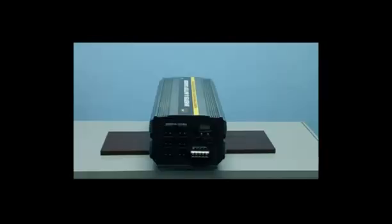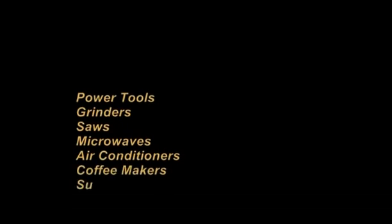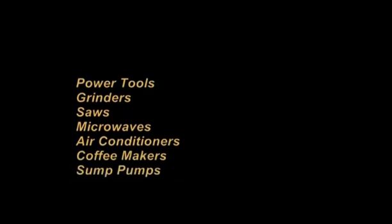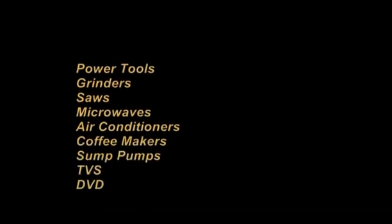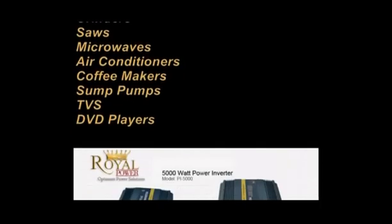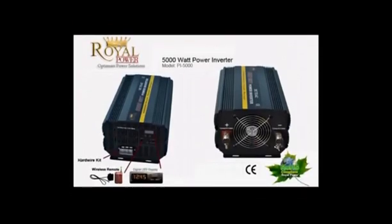Let's now review what you can operate with 5000 watts of power. With 5000 watts of power, you'll be able to operate such devices as power tools, grinders, saws, microwaves, air conditioners, coffee makers, sump pumps, TVs, DVD players and a large array of other electronics. With 5000 watts of power or 42.5 amps, you'll be able to run several different devices simultaneously.